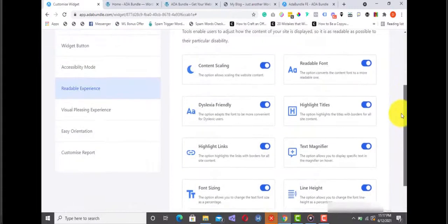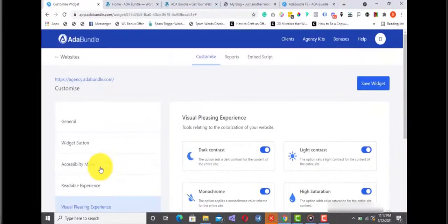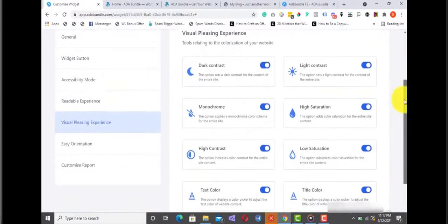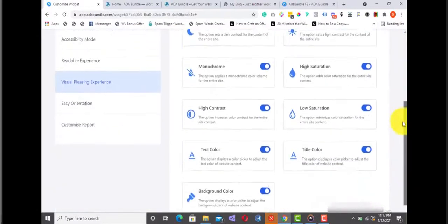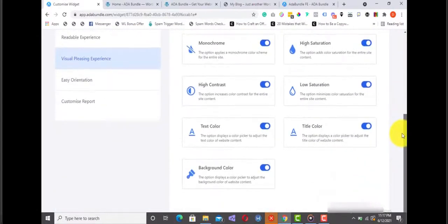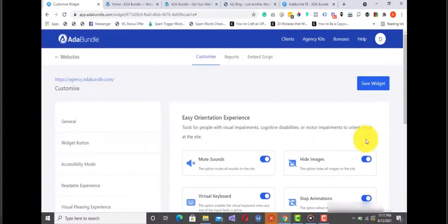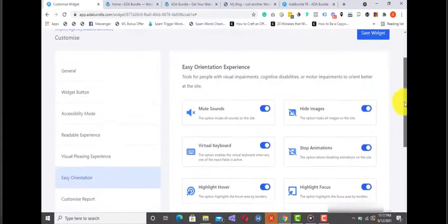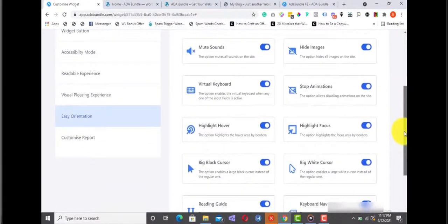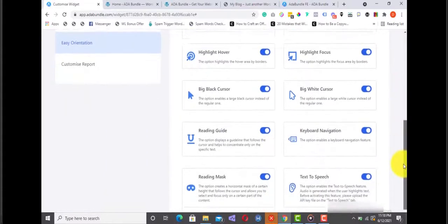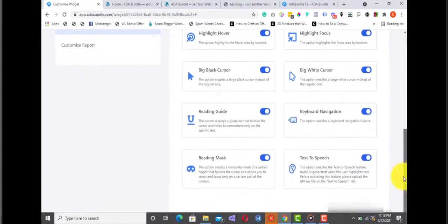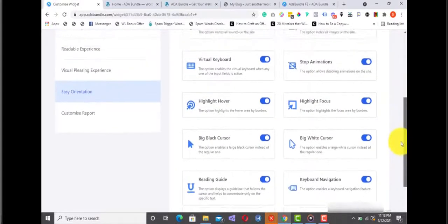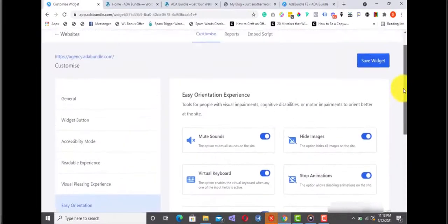Next is the ADHD-friendly mode, the blindness mode, and a host of other accessibility options as you can see right here. Next is the readable experience option, which gives you accessibility options like text magnifier, highlight links, and a host of others. Here you can customize the visual pleasing experience option. This gives you accessibility options like contrast, monochrome, saturation, etc. And finally, you have the easy orientation experience accessibility option. From here you can customize options like text-to-speech, virtual keyboard, reading guide, and a host of others.